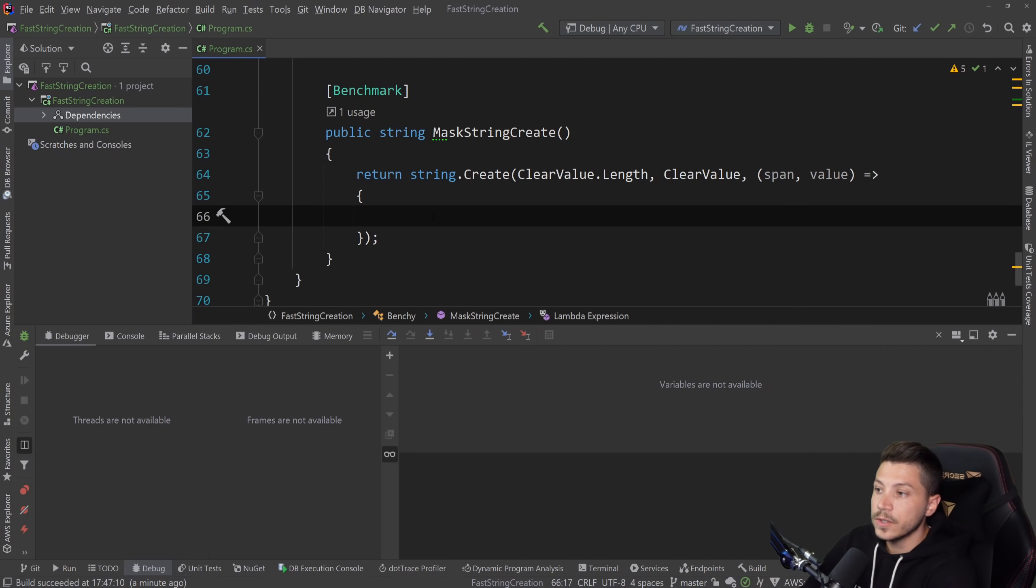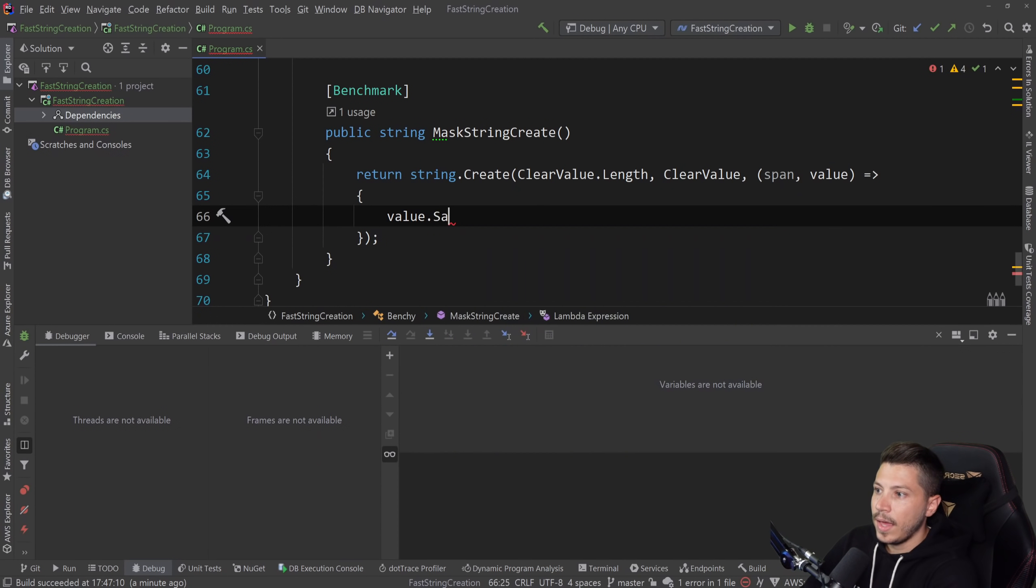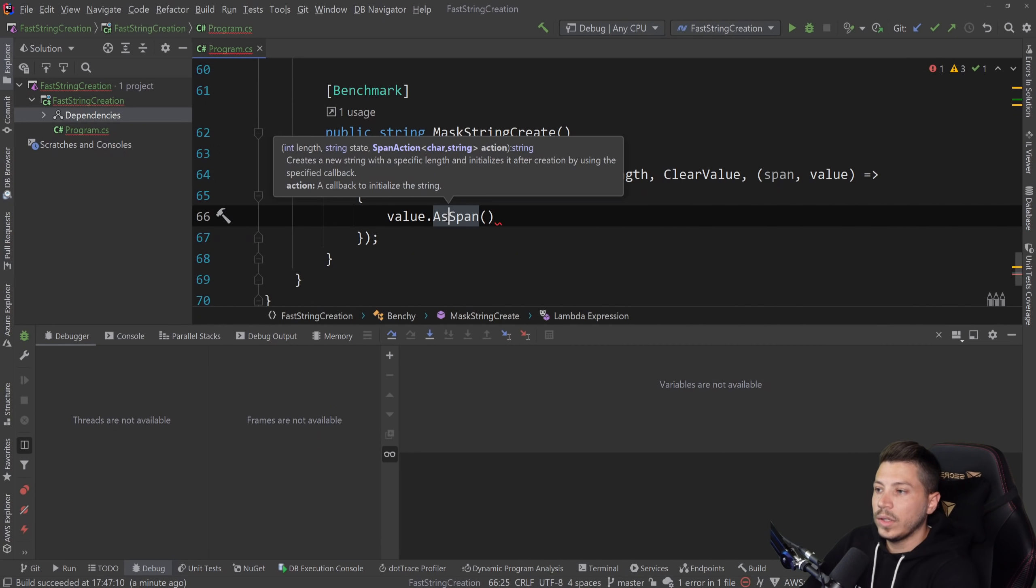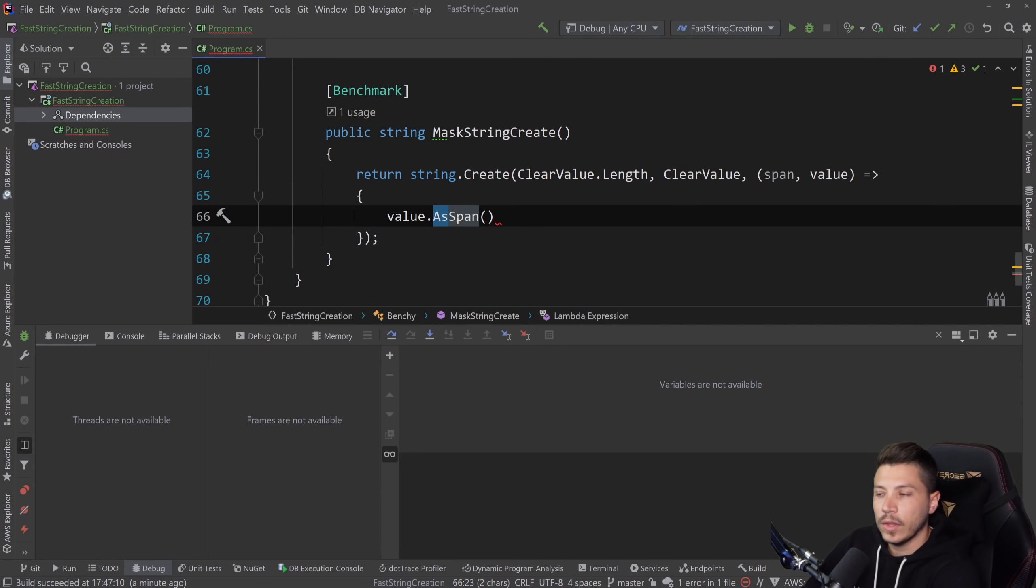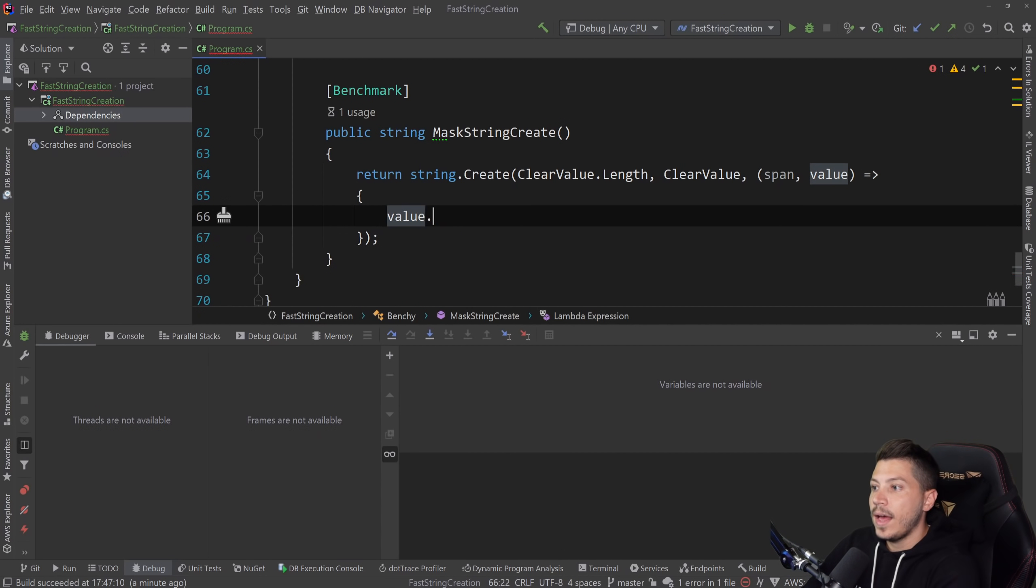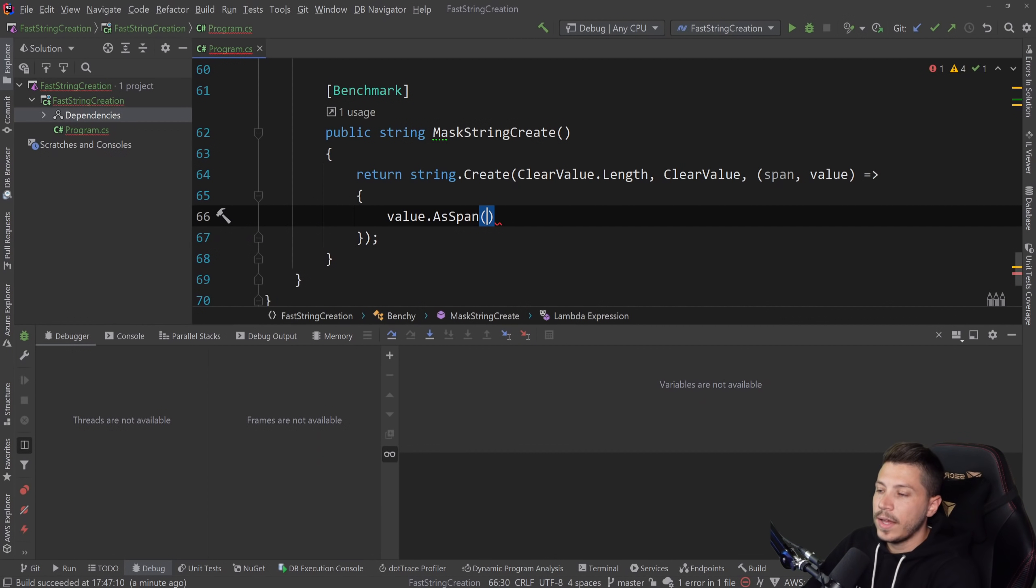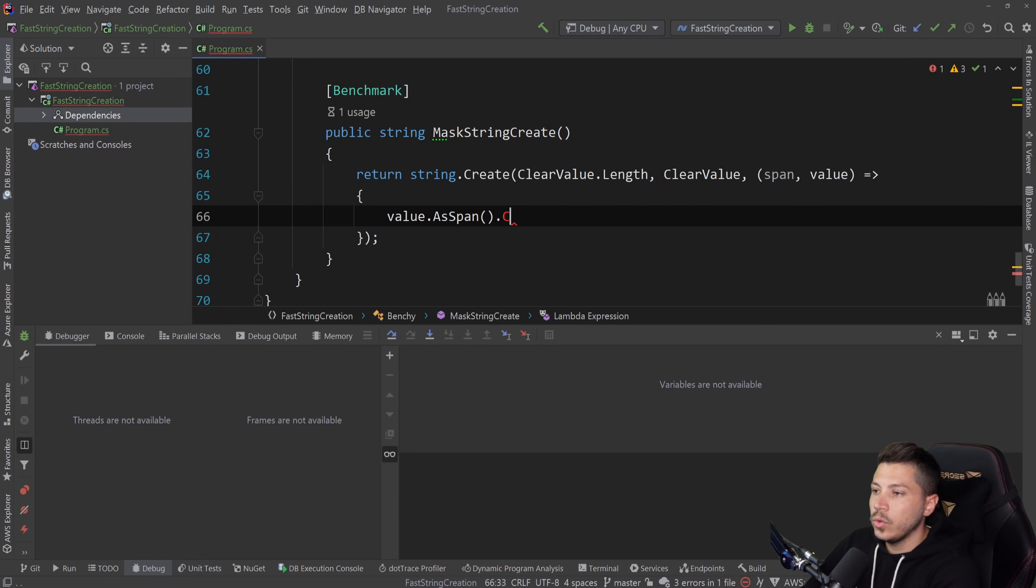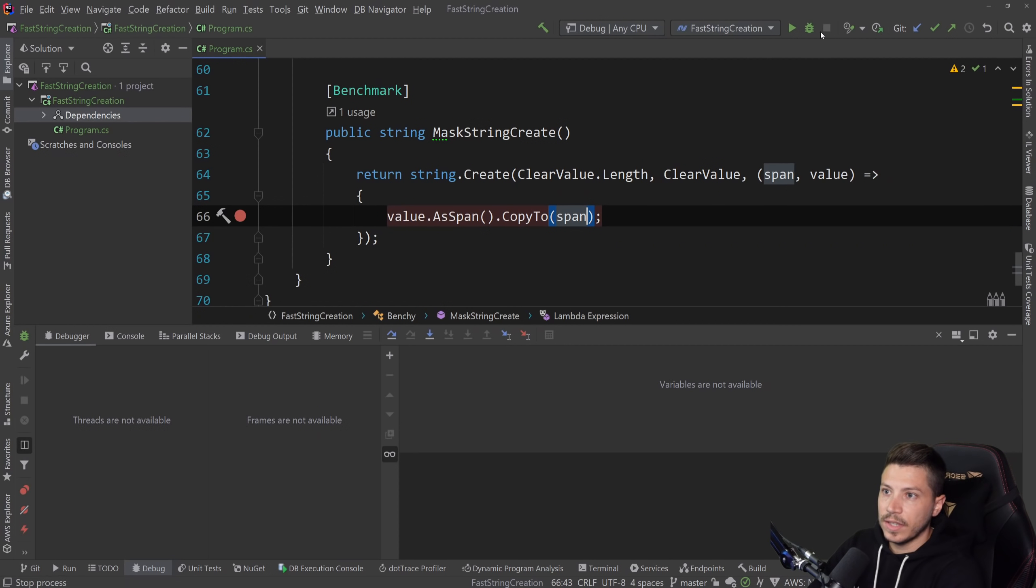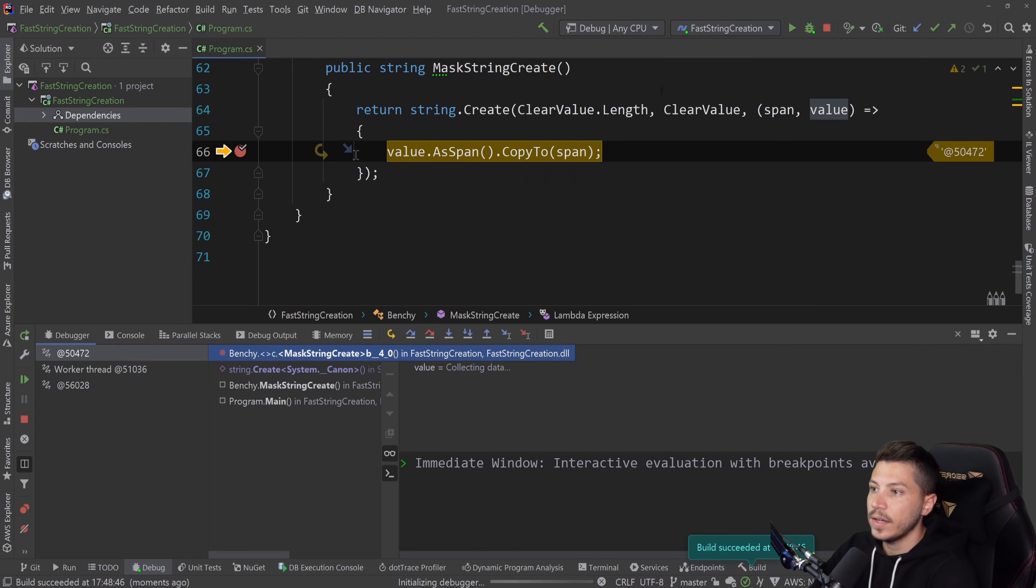And then all we're gonna do and look how simple that is, at least for our use case, is we're gonna say value dot as span. And we're gonna take it as a span. And whatever starts with as in C sharp is casting, not reallocating. For example, if you do to list or to array, those things are reallocating to create that list or the array. If you get something as something else, as memory, as enumerable, as parallel, you're casting, you're not creating something. So as span, and we're going to copy that to the span.